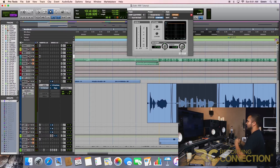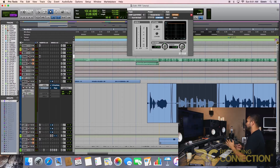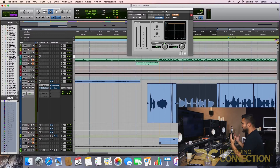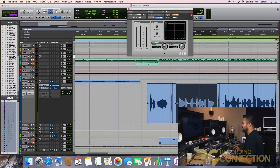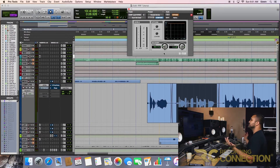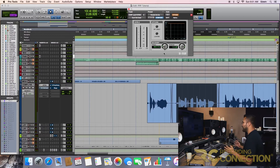Don't use any excuse like, 'Oh, I don't have this plug-in.' No — use what you have, make the best out of what you have. So you bring it up. Let's bring it down to 882 for now and let's start working from there.